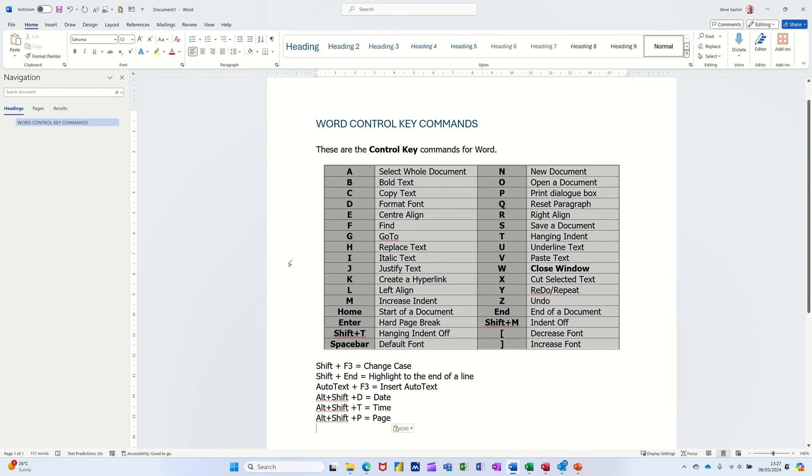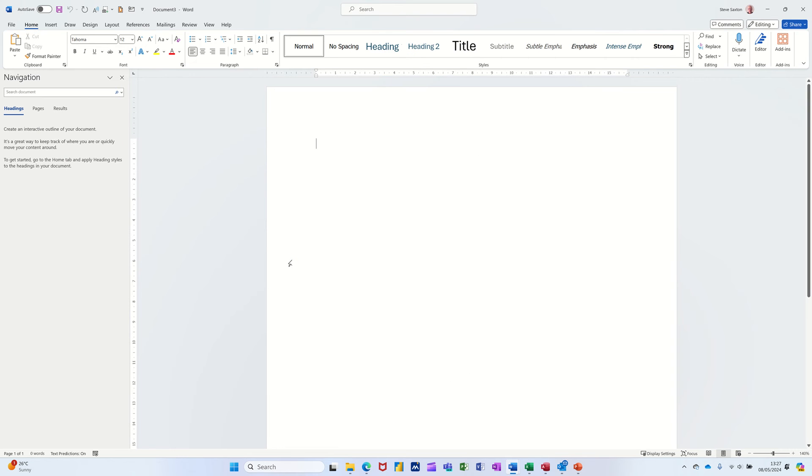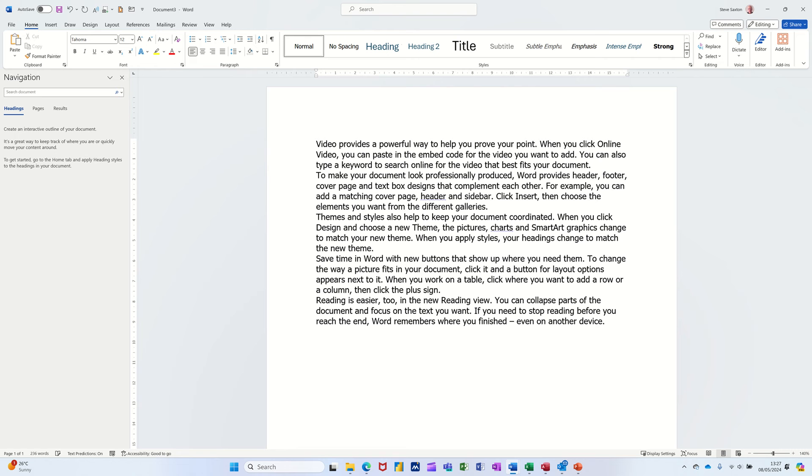So let me just get a new document. Control N. That's the same one in all Microsoft stuff. And this is what I want to do. Equals Rand with an open and close bracket on it like that. When I press Enter there, it's going to give me some random text, which is great.